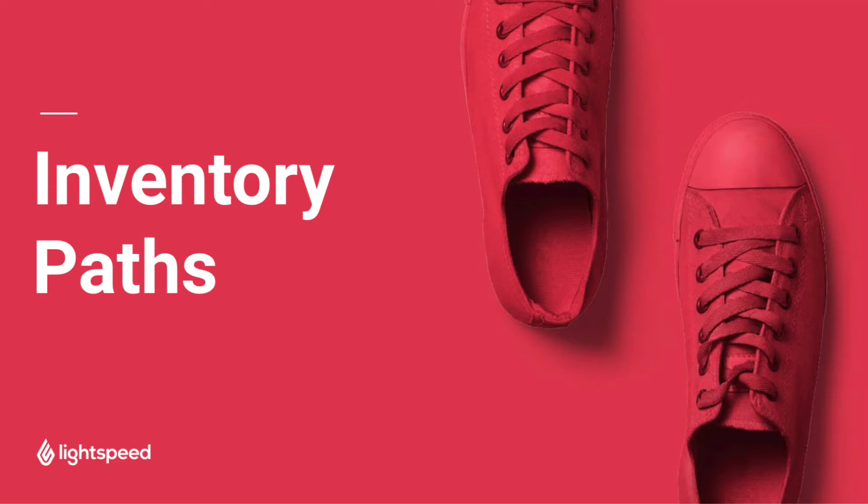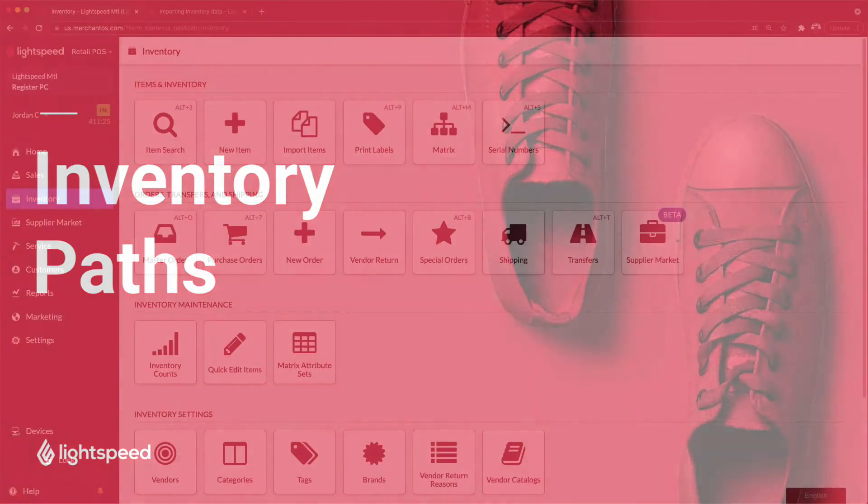In today's video, we'll be going over the different paths that you can take to get started with your inventory in Lightspeed.